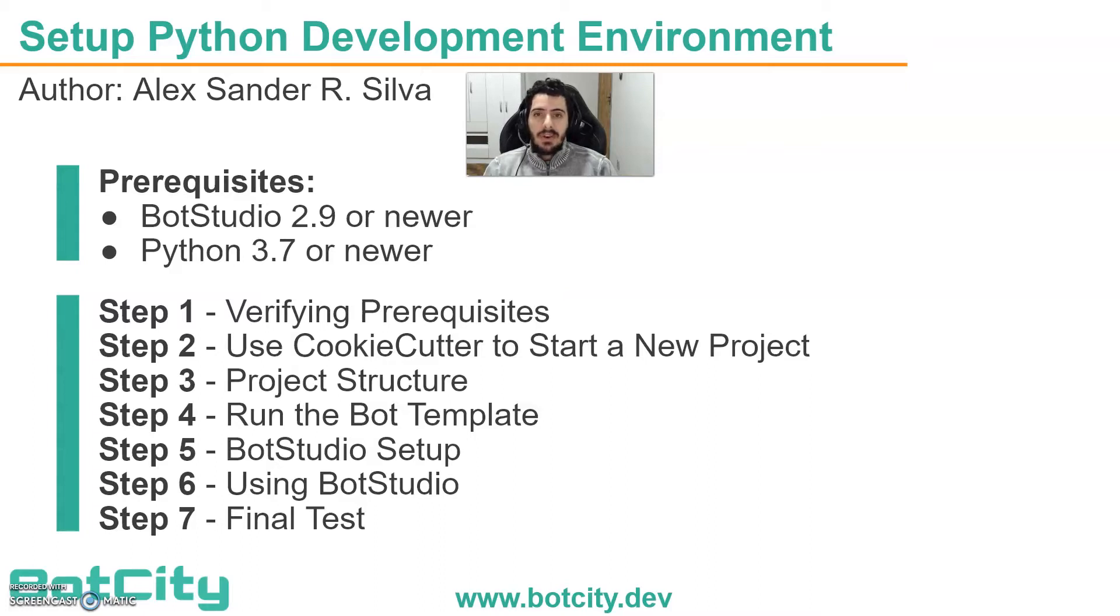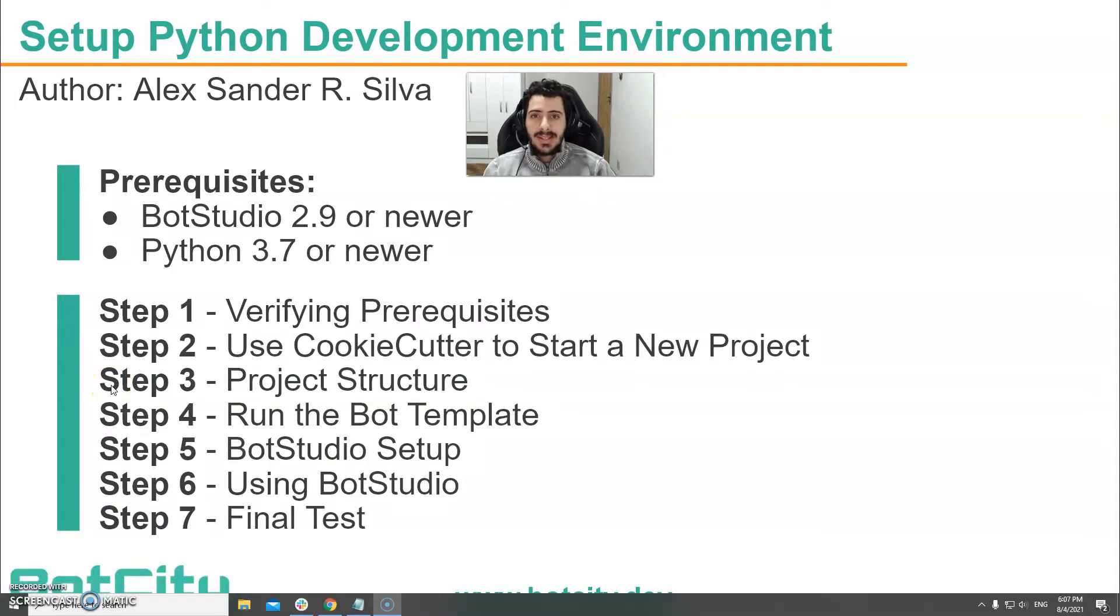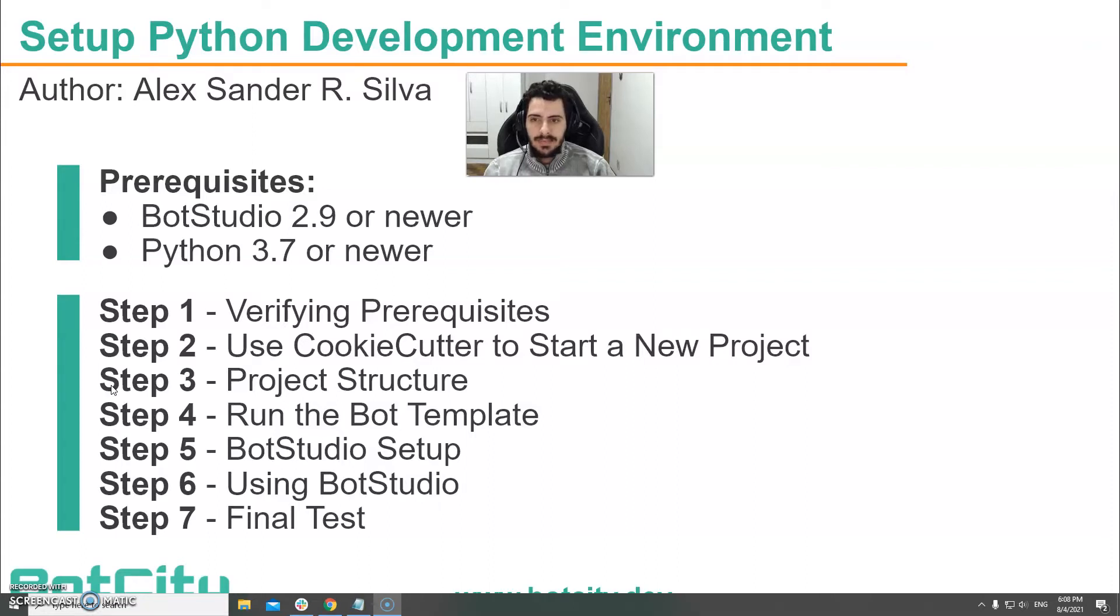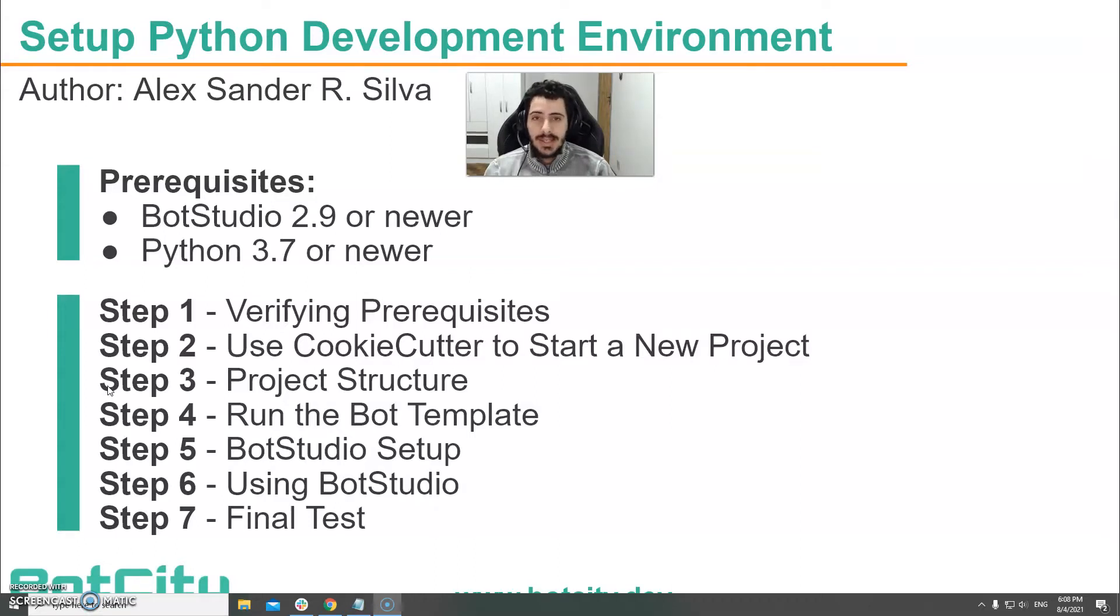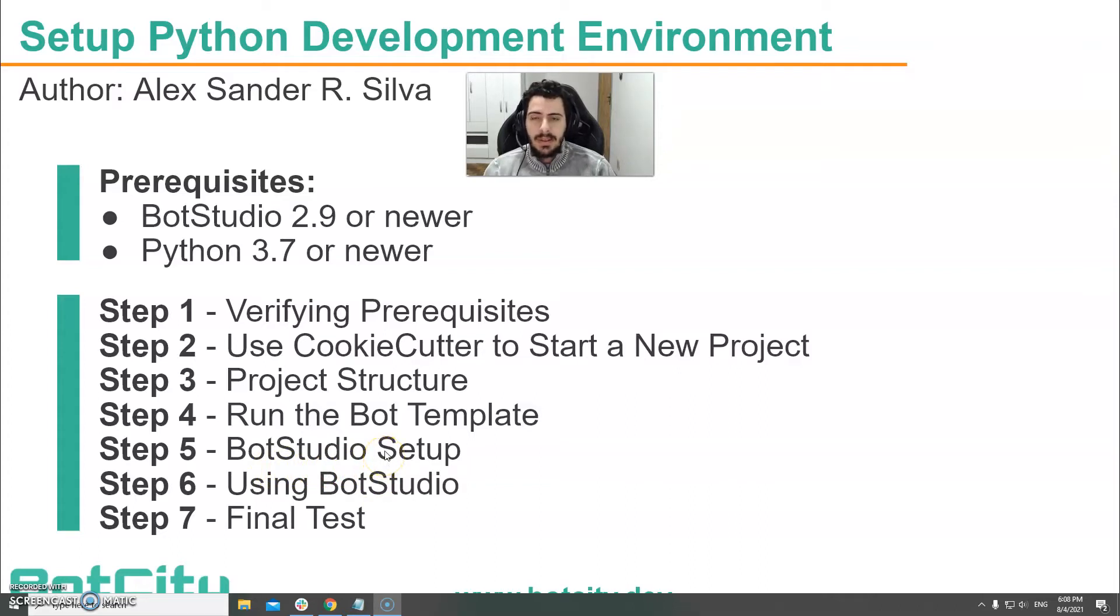This tutorial has seven steps. In step one we will verify if the prerequisites have been met. In step two we will use CookieCutter to start a new project using a convenience template supplied by Bot City. In step three we will discuss the project structure and explain what each file does. In step four we will run the bot contained in the project template to make sure everything is working. In step five we will set up the Bot Studio. In step six we will show you how you can use the Bot Studio to create your first automation. In step seven we will run the project we created to make sure everything is working as expected.